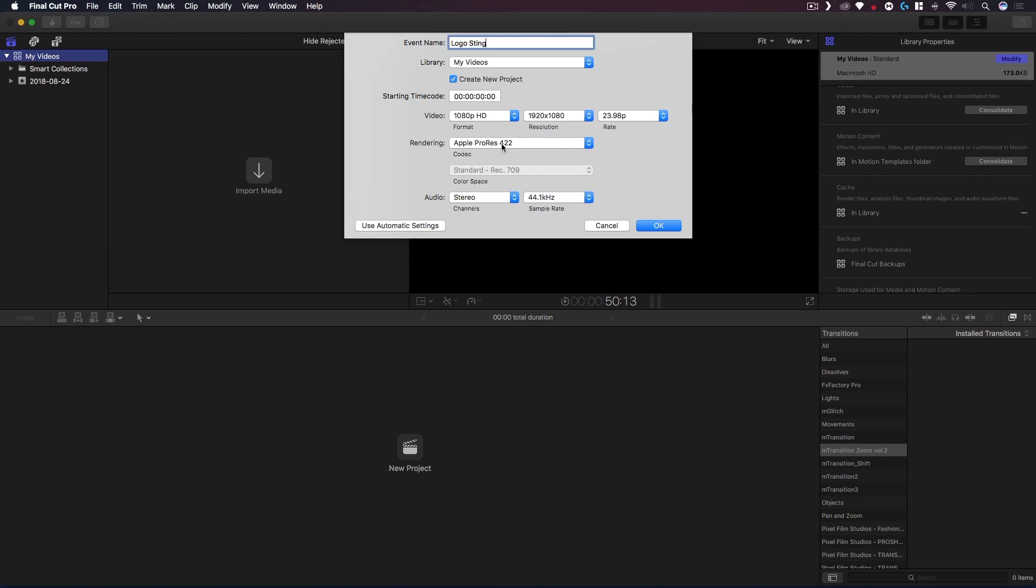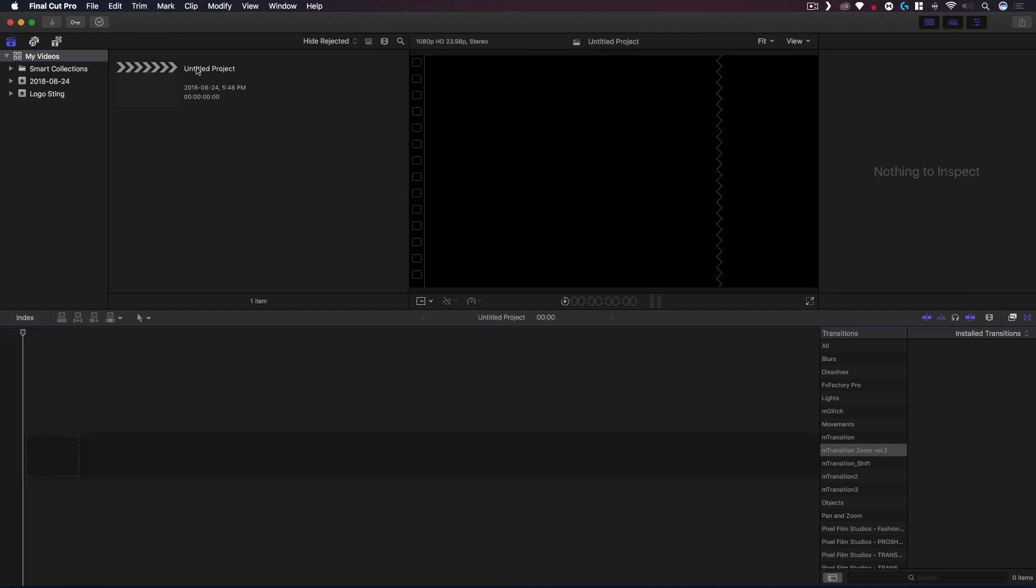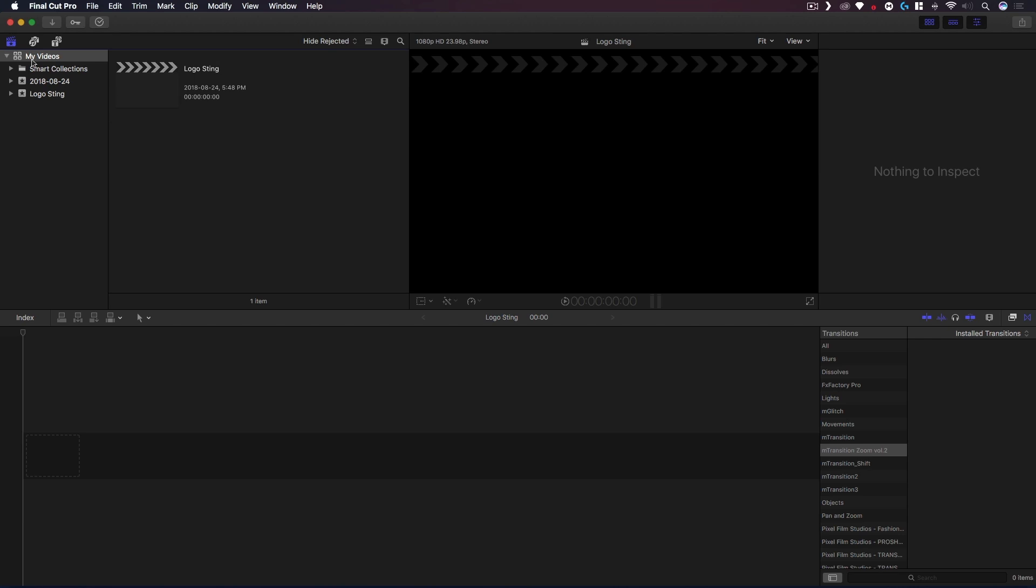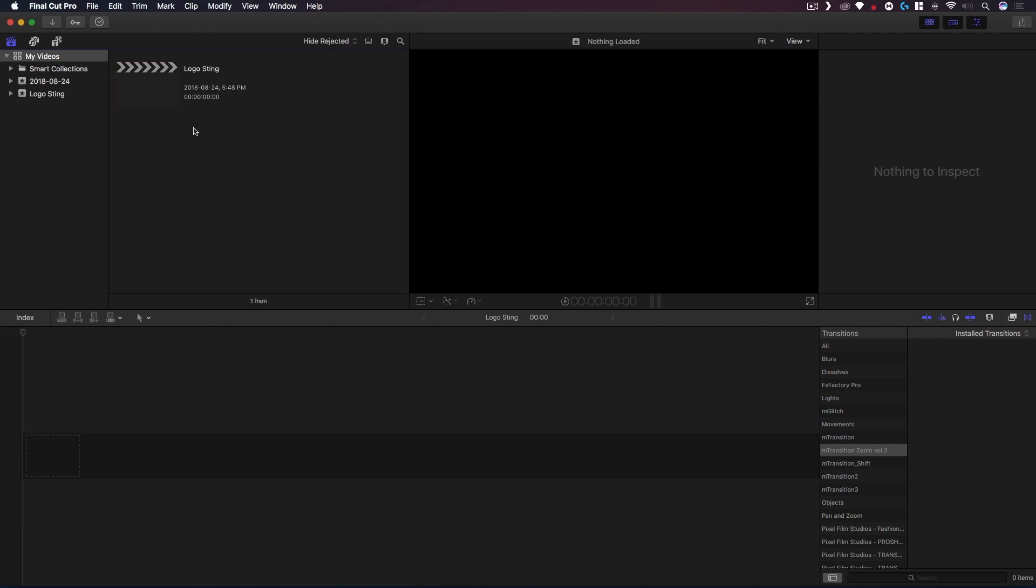We're gonna be rendering Apple ProRes 422, that's fine. I'll create a new project, we'll keep that checked, and I'm just gonna call my project Logo Sting as well. So now we have a couple of events, our smart collections, and our project.